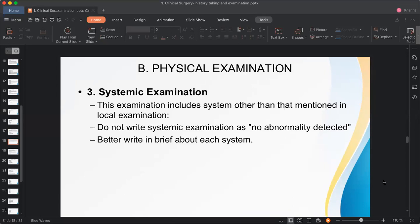Systemic examination is the third part. If a system was already examined in local examination — for example, the abdomen — do not repeat it. Do not write 'no abnormality detected'; instead, write briefly about each system. The main systems to examine are: abdomen (GI system), respiratory system, cardiovascular system, and nervous system.